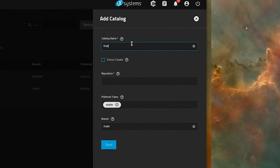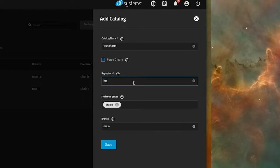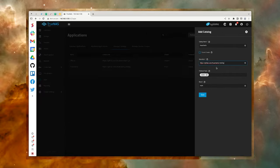In the resulting sidebar, type TrueCharts for the catalog name, and then type https://github.com/TrueCharts/catalog for the repository. Click Save. It'll take anywhere from 10 to 20 minutes for this addition to complete.